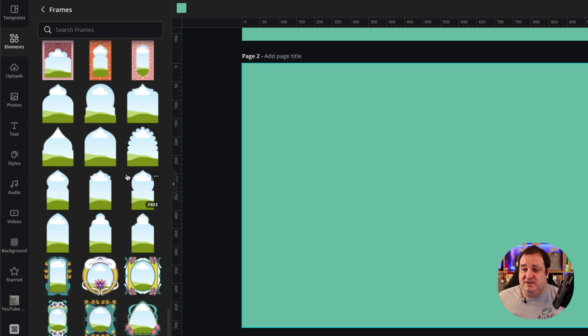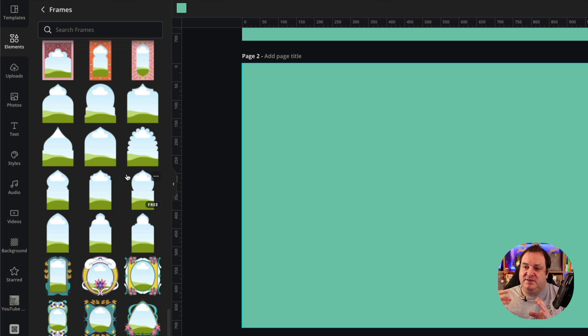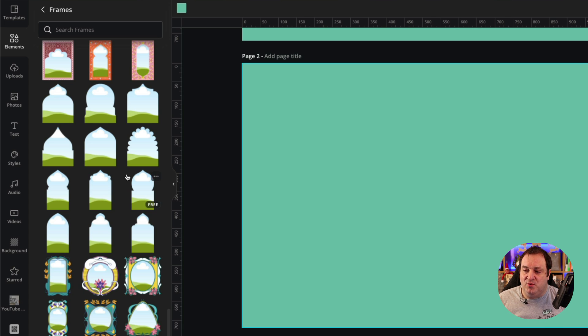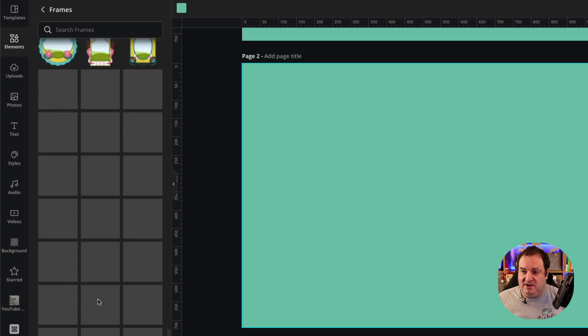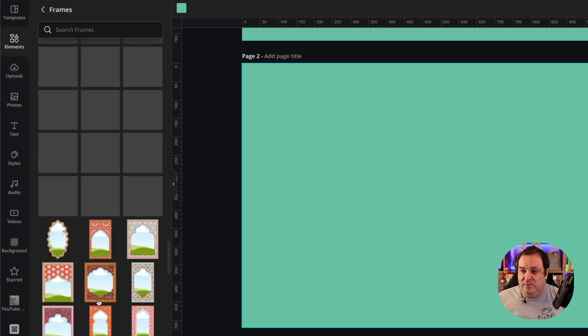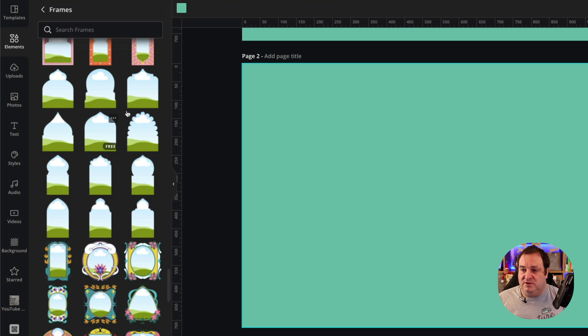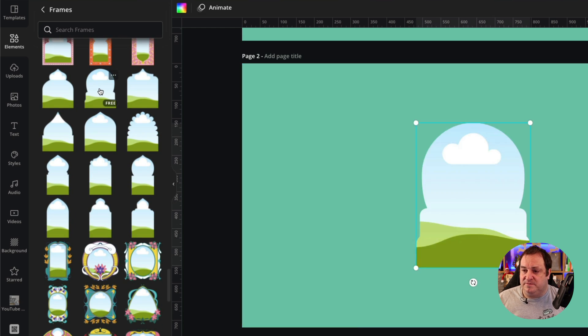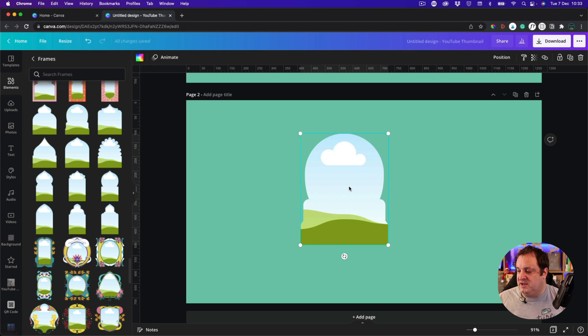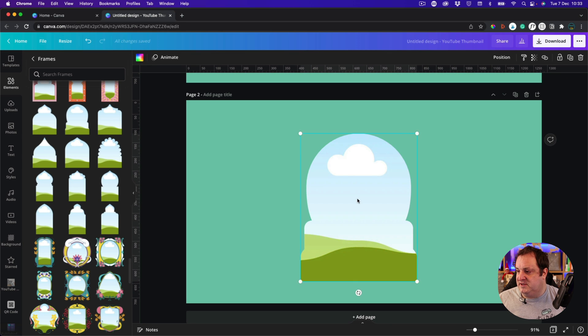You can add these doorway frames, which are really good if you've got a landscape image or something like that you want to frame in a doorway. I really like those. All you do is choose the one that you want to use, so we're going to use this one. It looks almost like a bit of a snow globe.